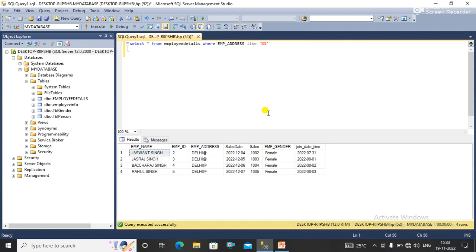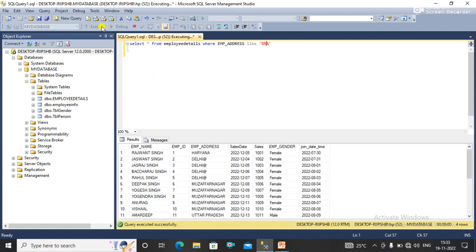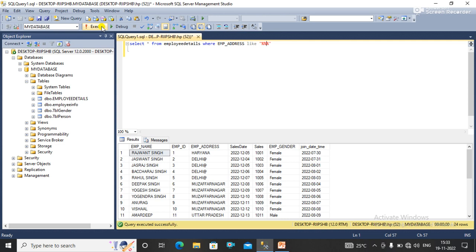When I use percentage in between percentage signs, it simply returns all the data. So how would I get only that data which contains a percentage?